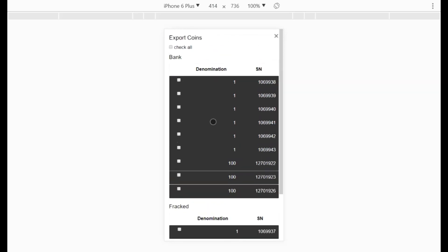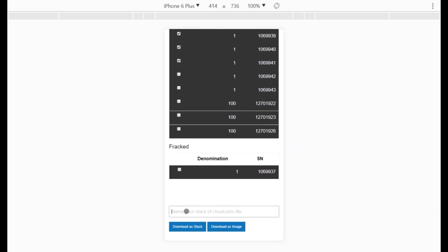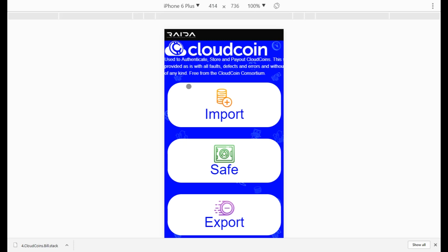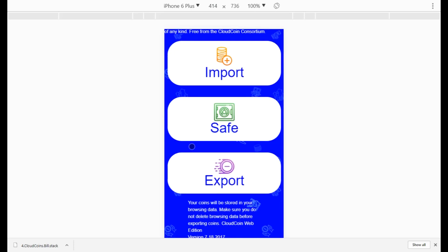This interface will change, but right now to export you click on the coins you want to export and give it a tag — usually who it's for. For example, if giving coins to Bill, I'd put 'bill' as the tag. Then choose to download as a stack file or as images. I'll download as a stack file, which saves to my hard drive. On an iPhone, you'll need to put it in iCloud storage.